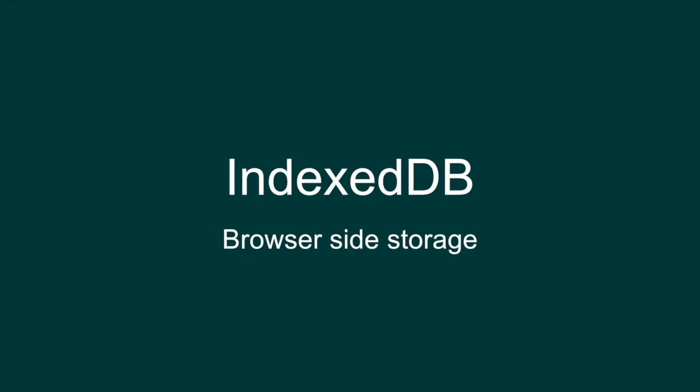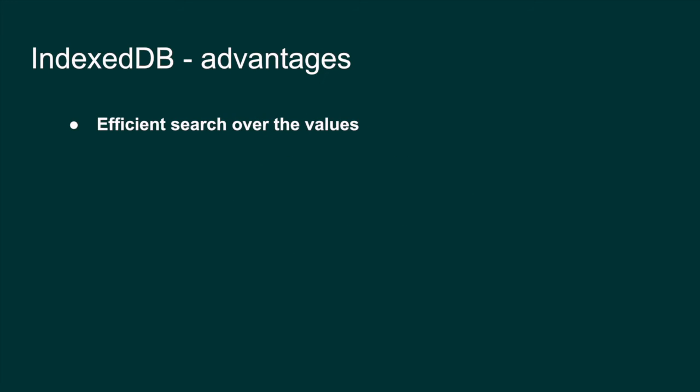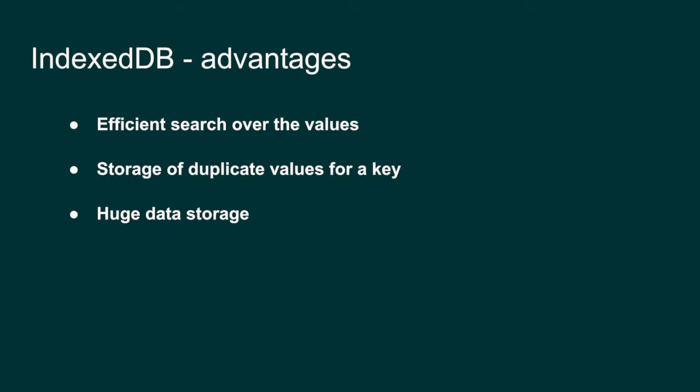If you wonder why should we go for IndexedDB, there are a few reasons. You can do an efficient search over the values that are stored in IndexedDB. You can have multiple duplicated values for a single key, and you can store a huge amount of data into the client's machine.